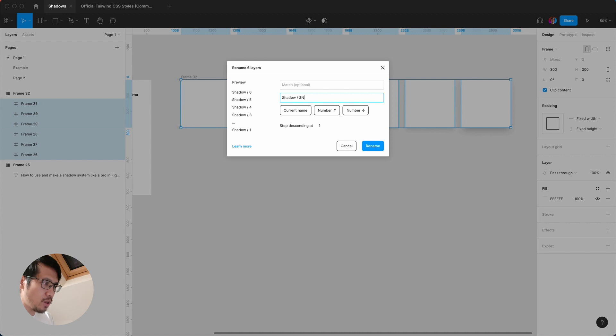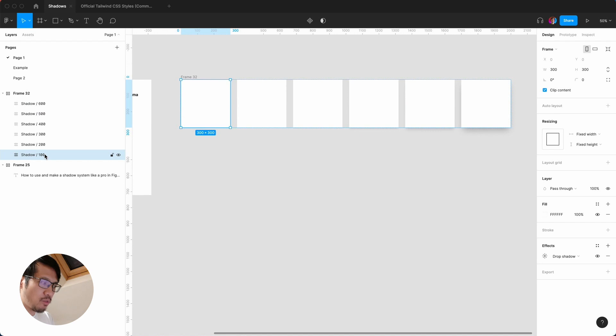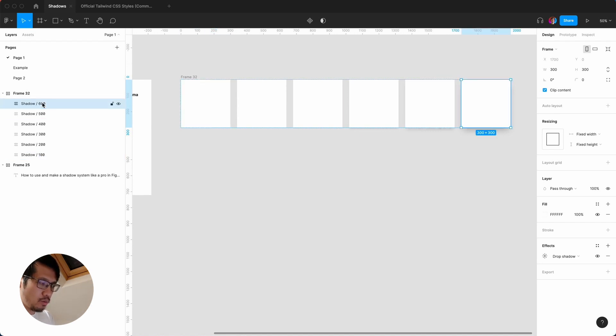I'm going to rename these to shadow forward slash and I'm going to say number. But you can see the preview here, I want to get rid of that and put a zero zero, then rename. So here we're starting from the smallest shadow to the highest shadow.